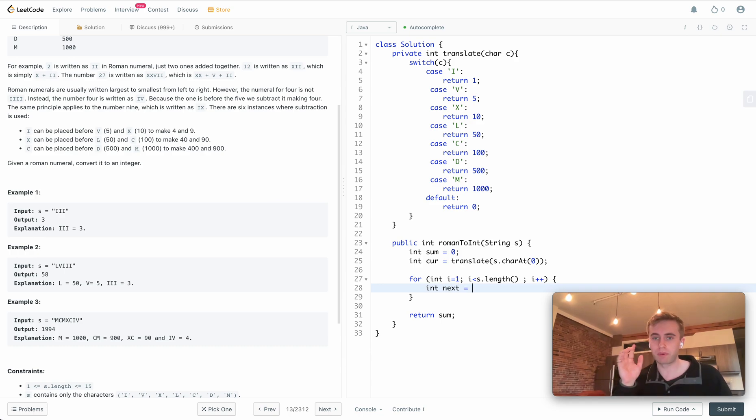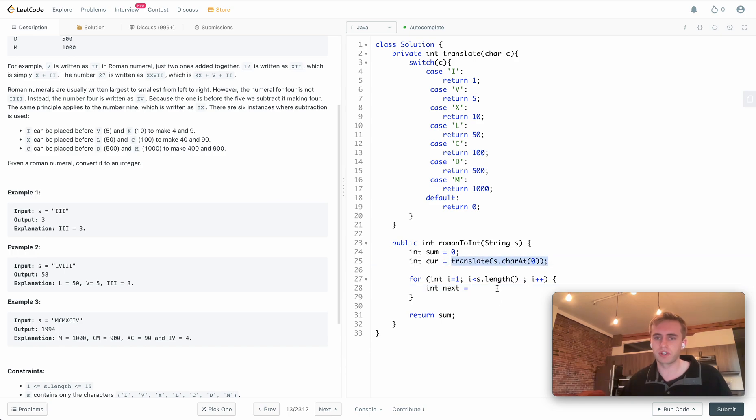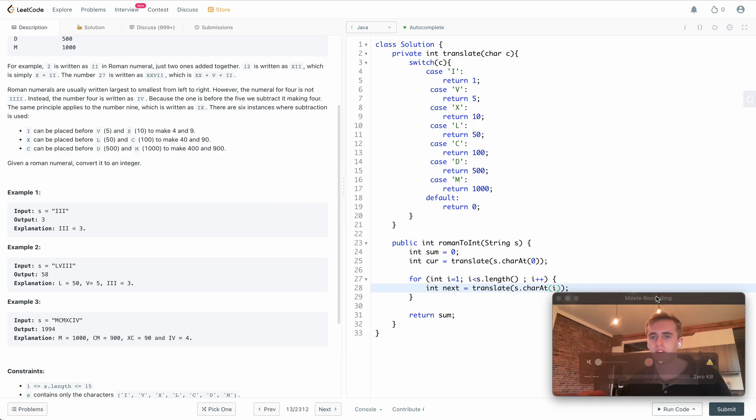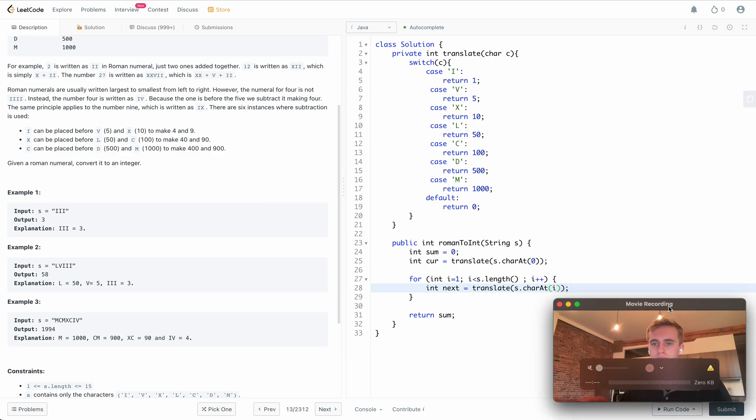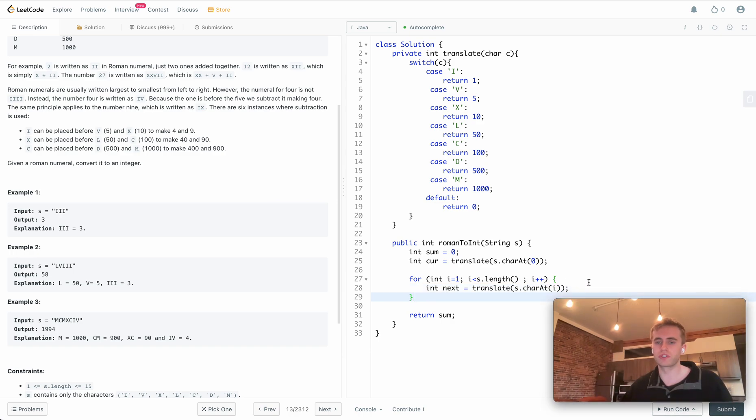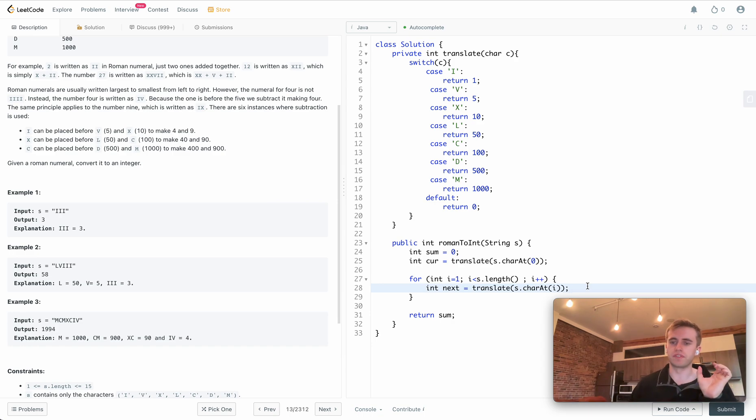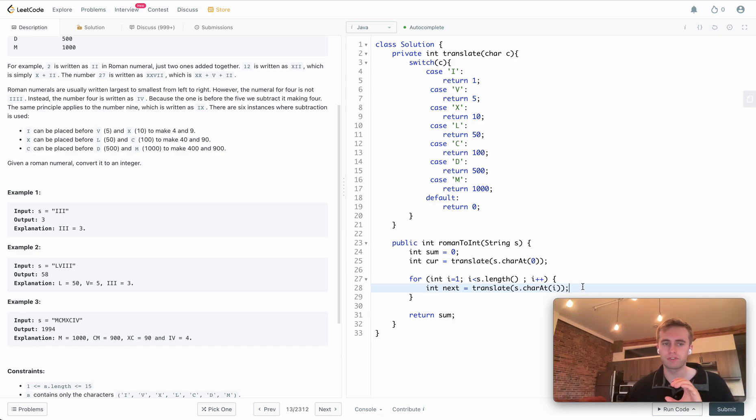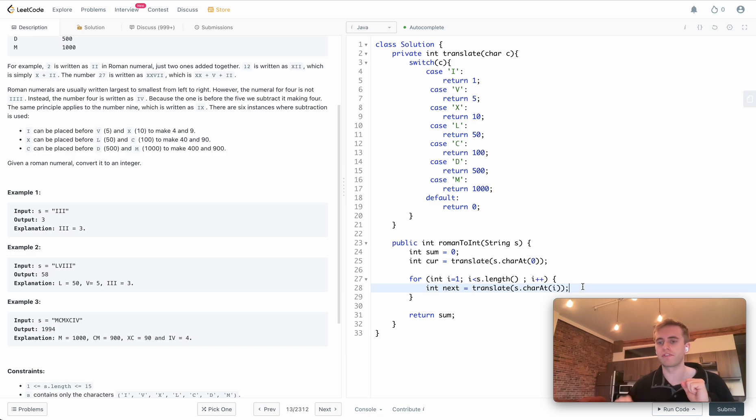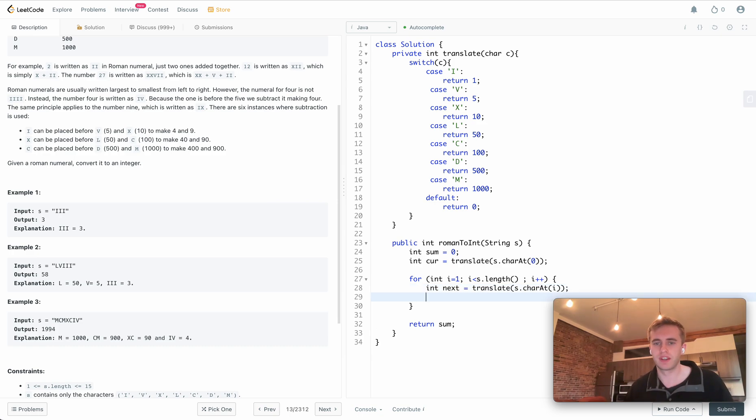We'll also want to add the next value that we're looking at. That will be the same thing here except we'll be looking at the character at I. This will be used so we can compare the current value that we're looking at and the following value, to see if the current value is greater than the value that comes after it.